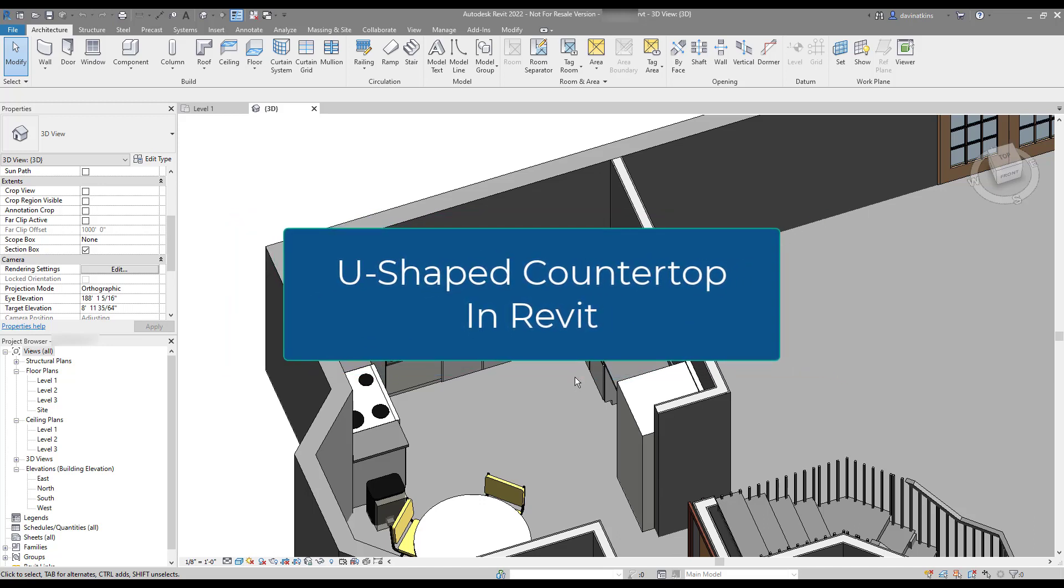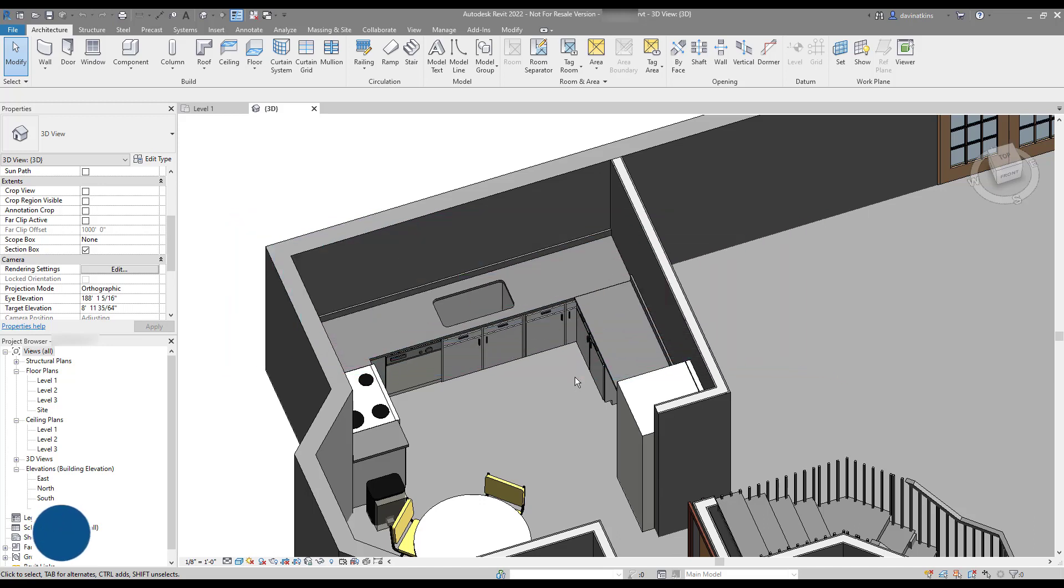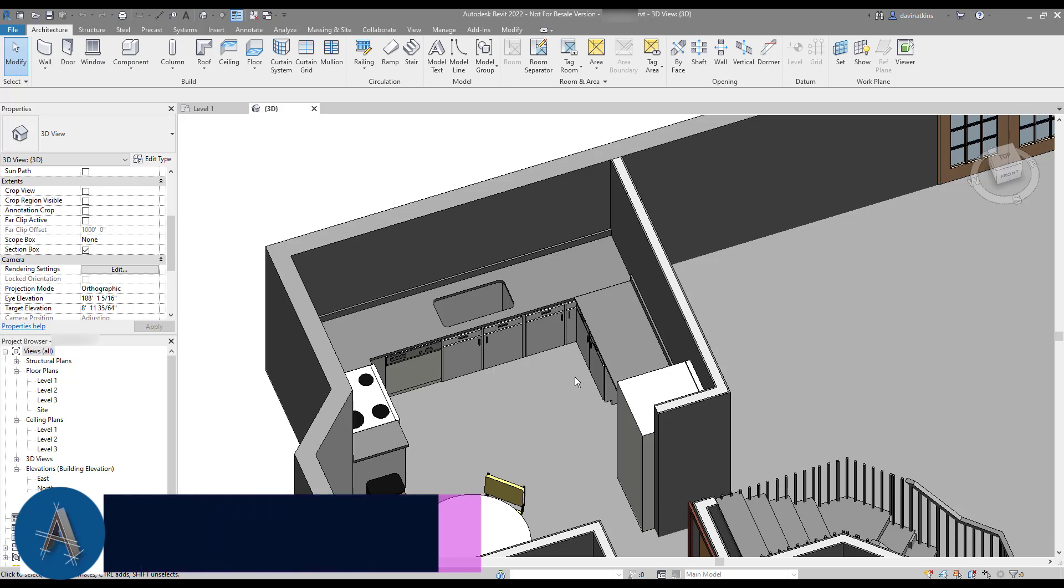I recently moved into a new home, so naturally I needed to model the new place in Revit. Honestly, I've done this for every house I've ever lived in, usually weeks before I actually arrive.